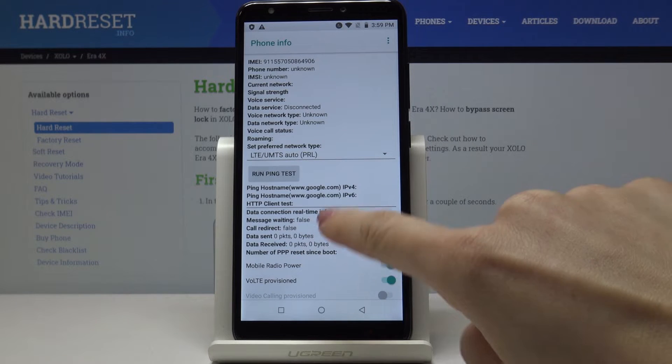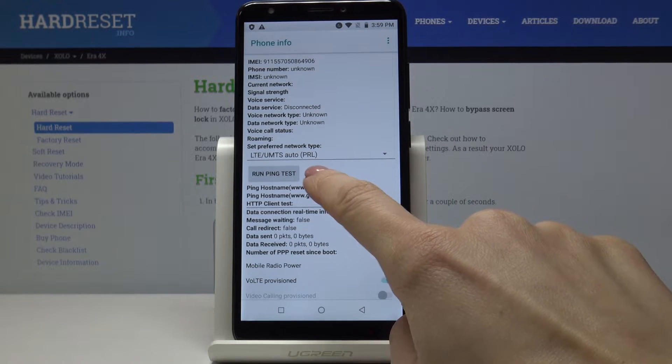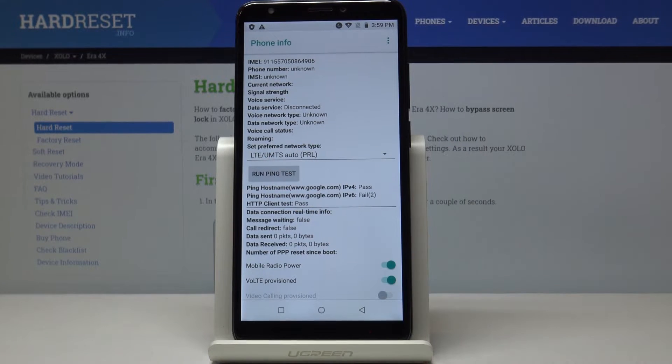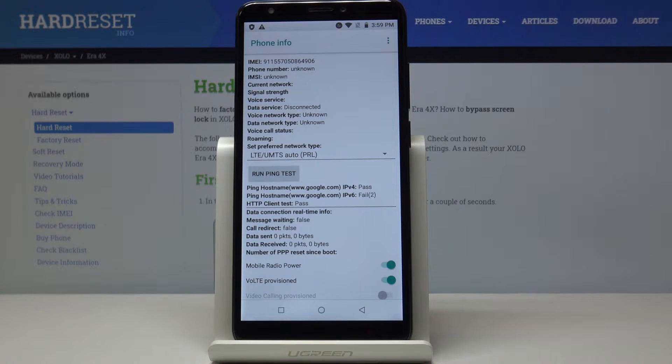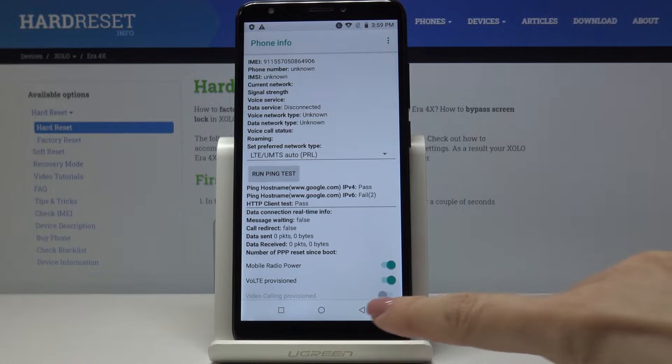You can also perform a ping test here. To do it just click on run ping test and over here you will find the answer.